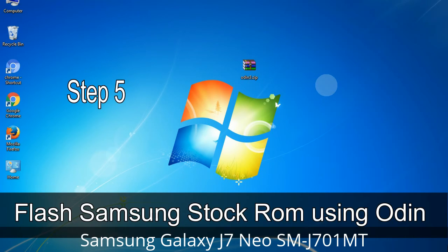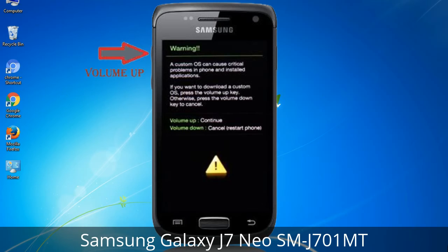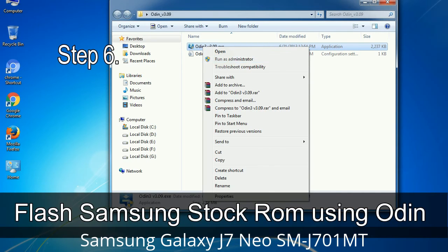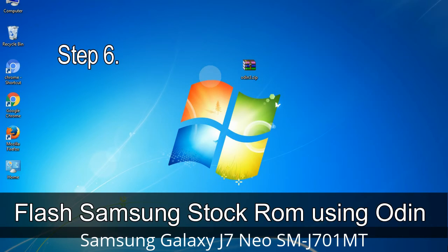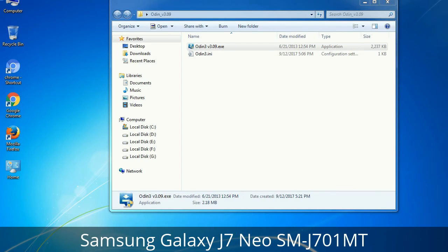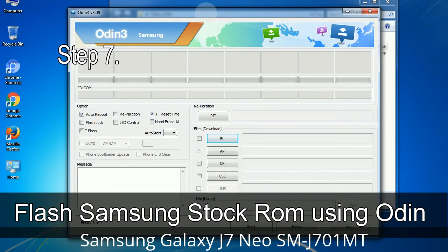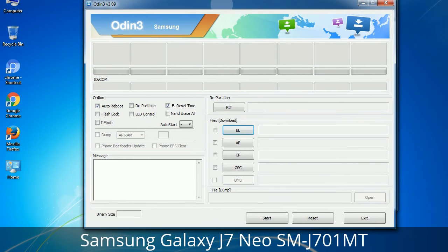Step 5: In download mode you will see a warning yellow triangle sign. Press the Volume Up key to confirm entering download mode. Step 6: Download and extract Odin on your computer. After extracting you will see the following files. Step 7: Open Odin 3 and run it as administrator to start Odin.